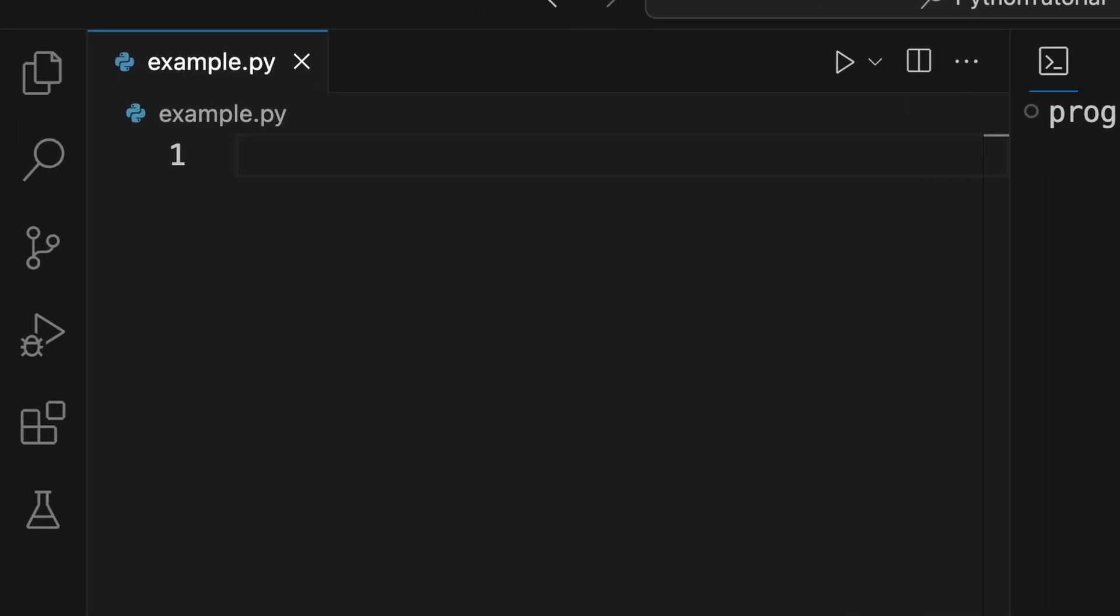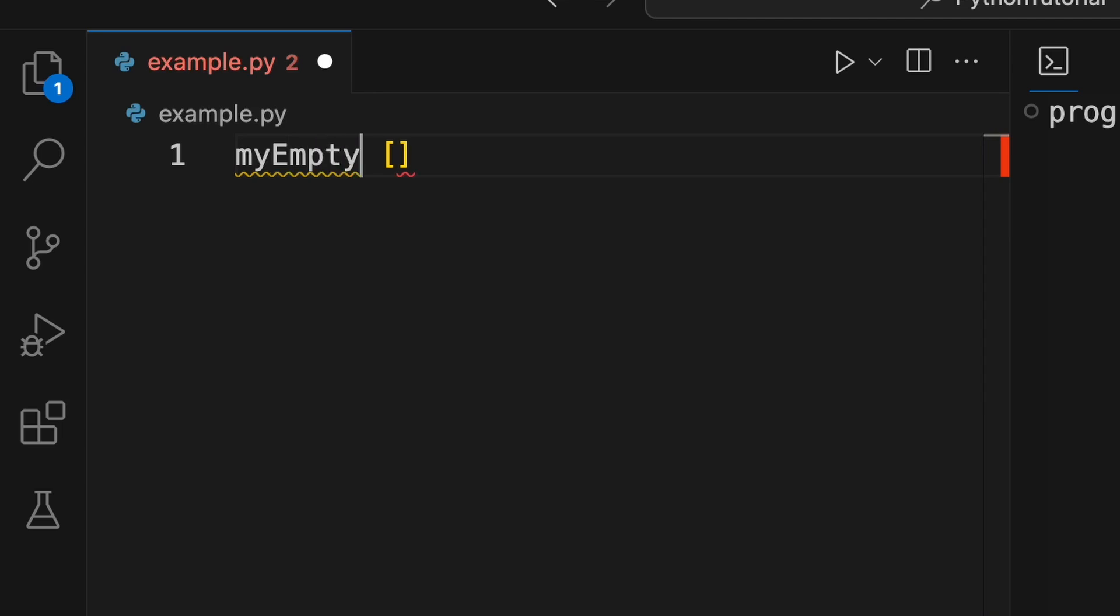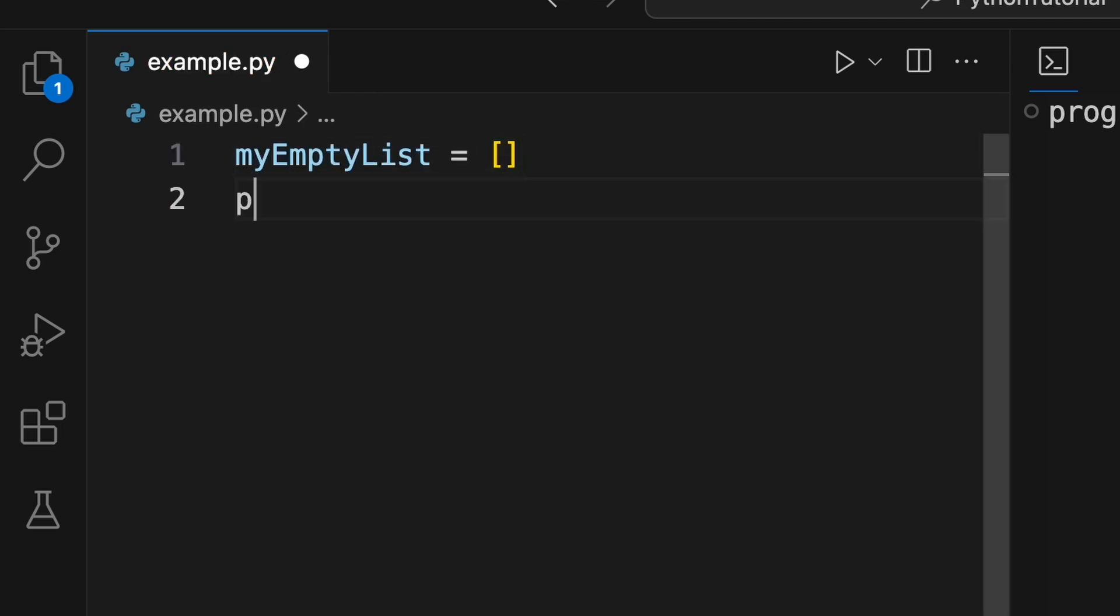The first way is to write an open square bracket, followed by a close square bracket, and assign this expression to a variable. Print this empty list to output.